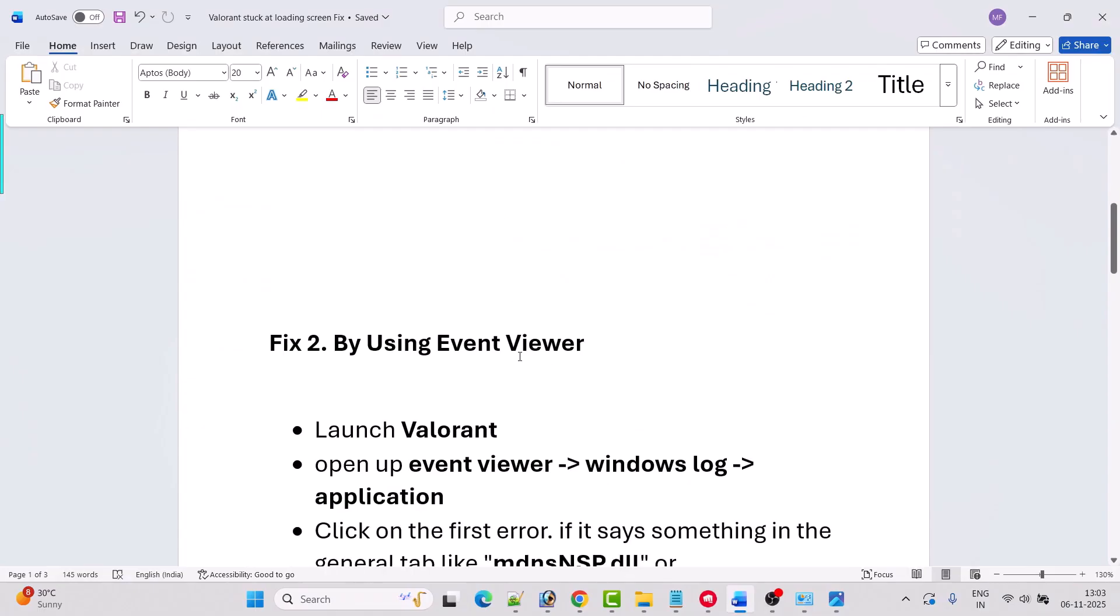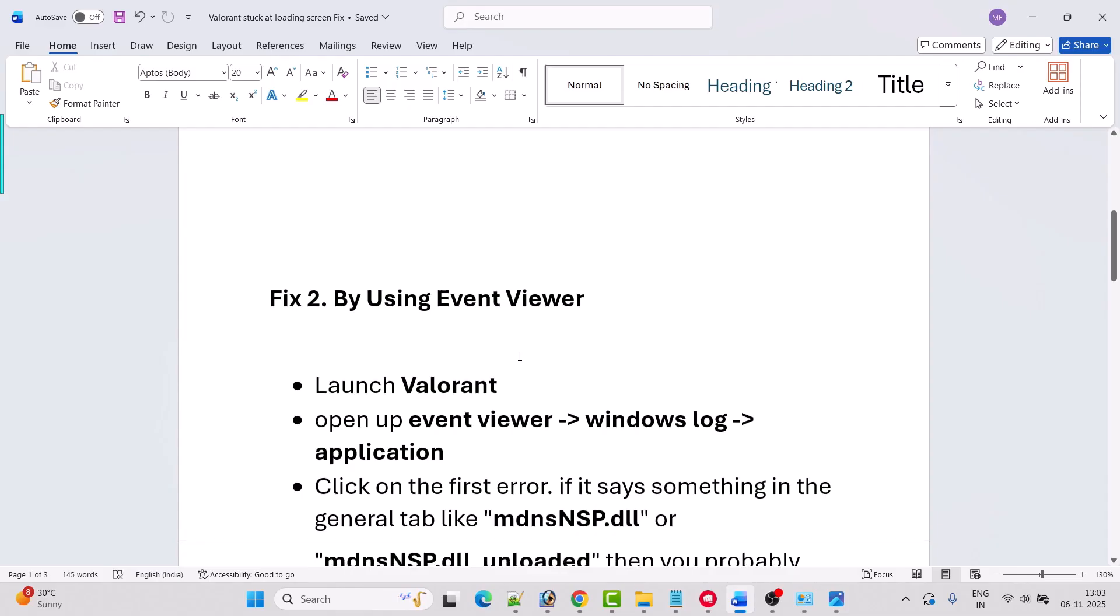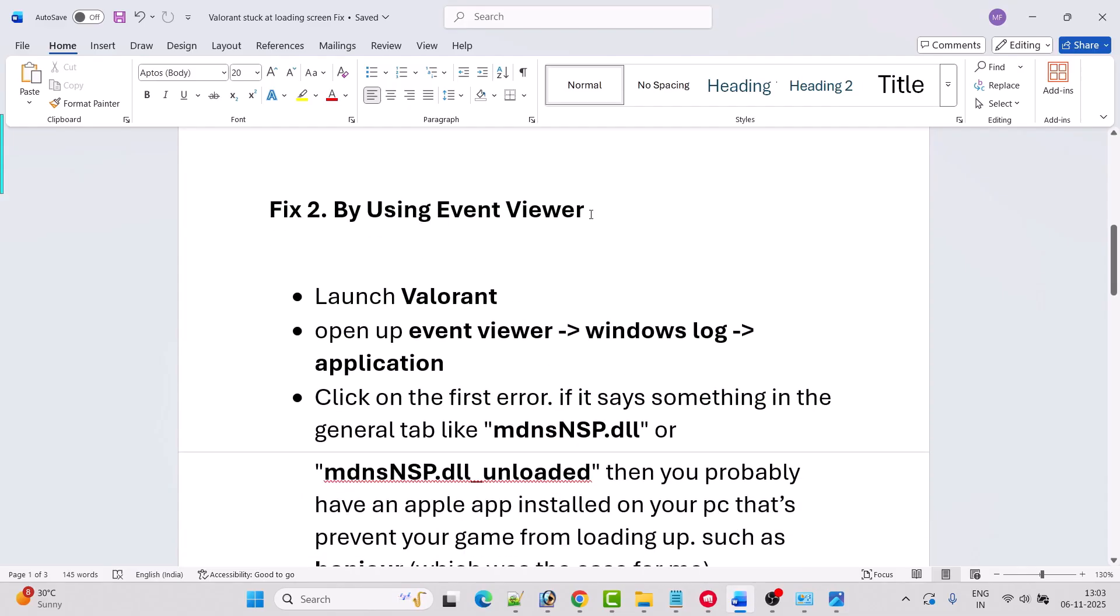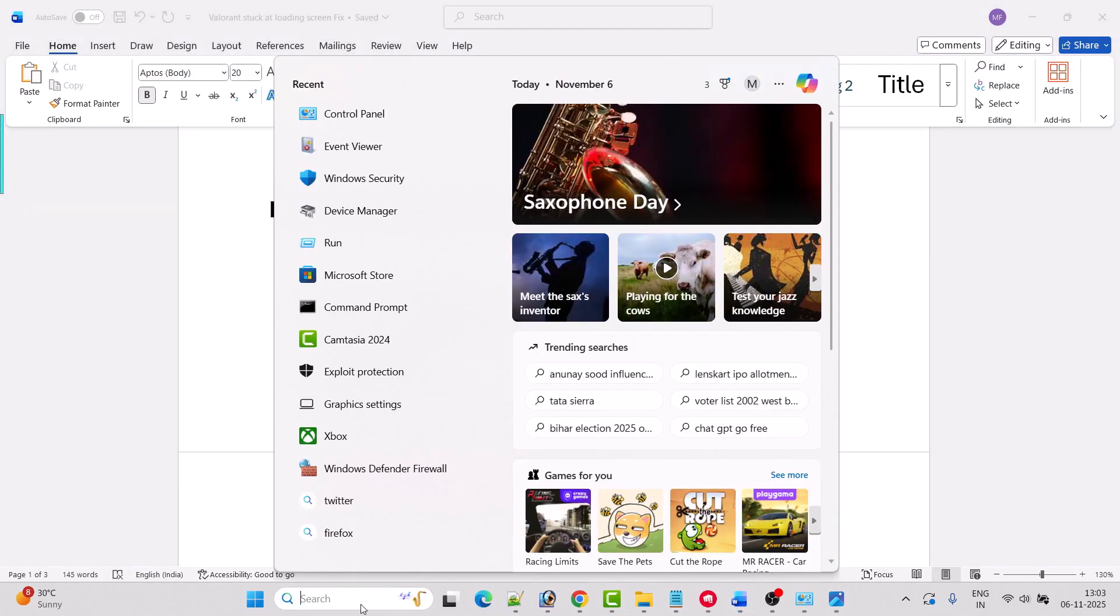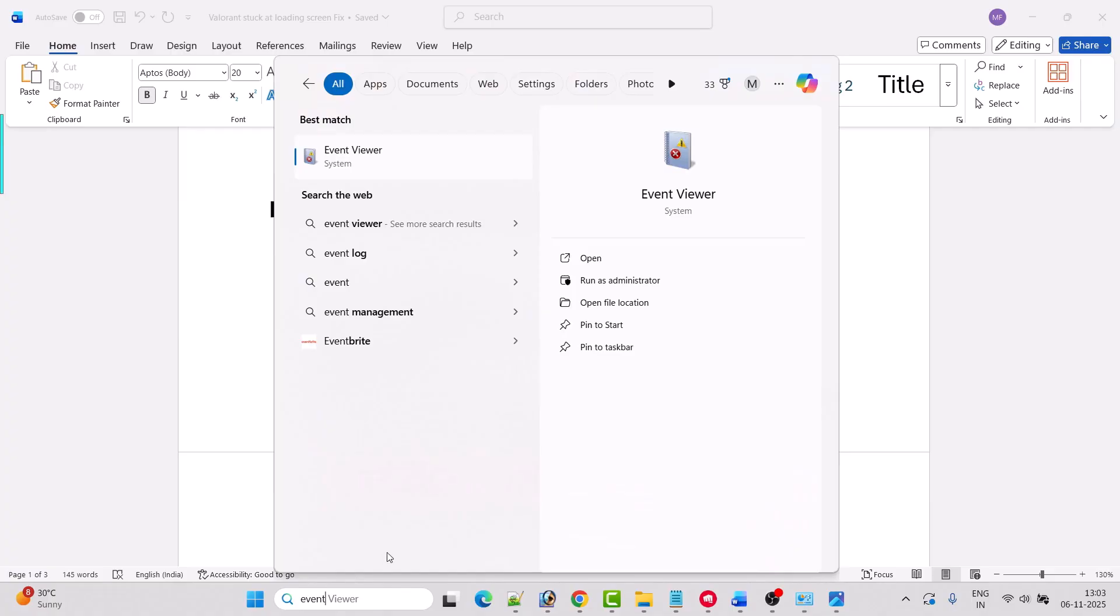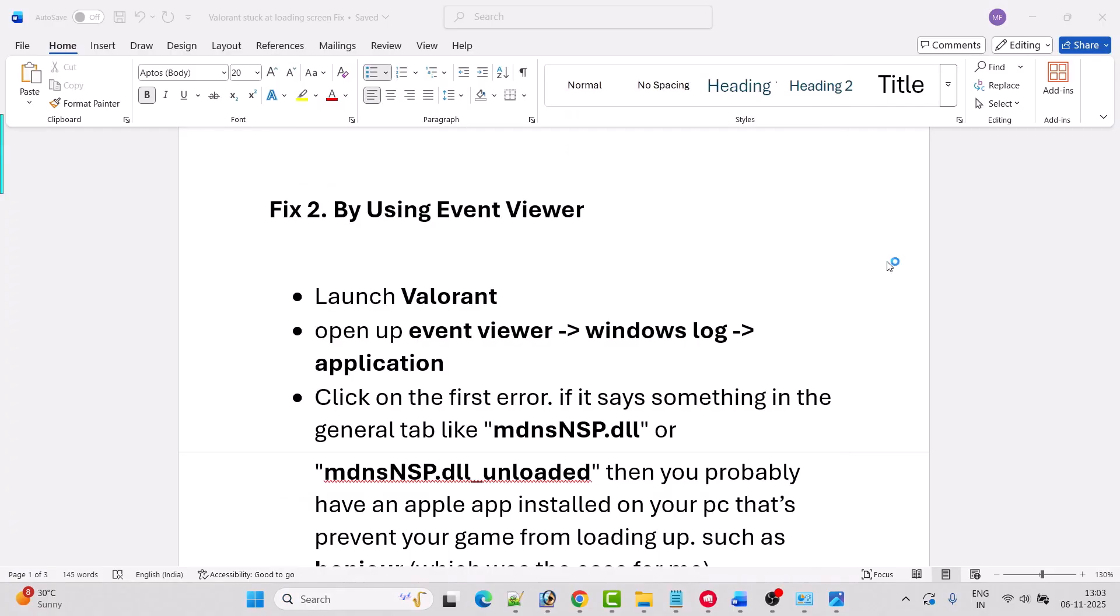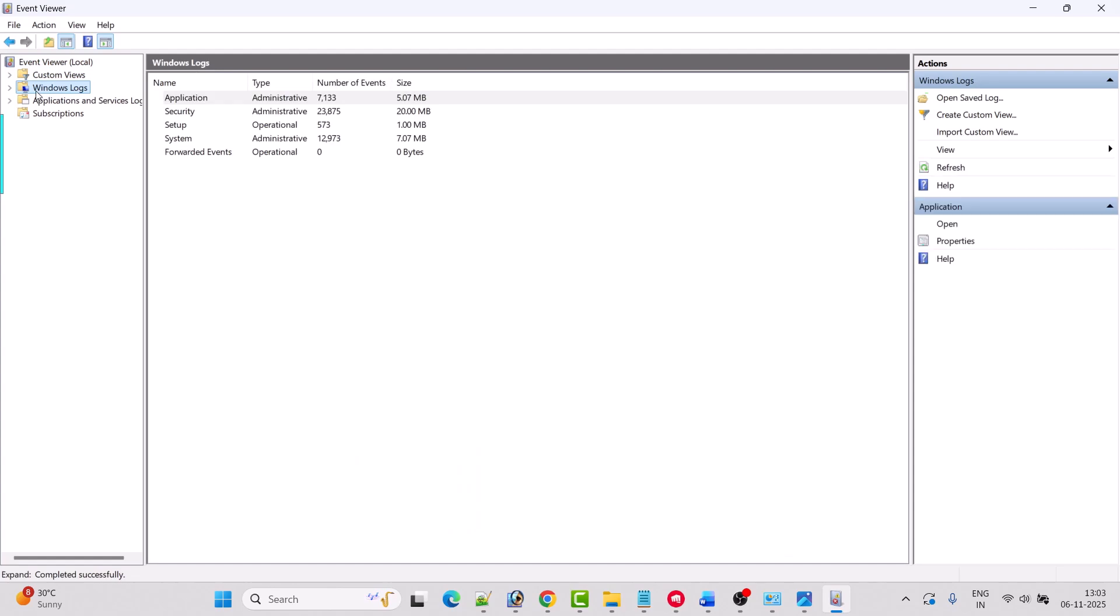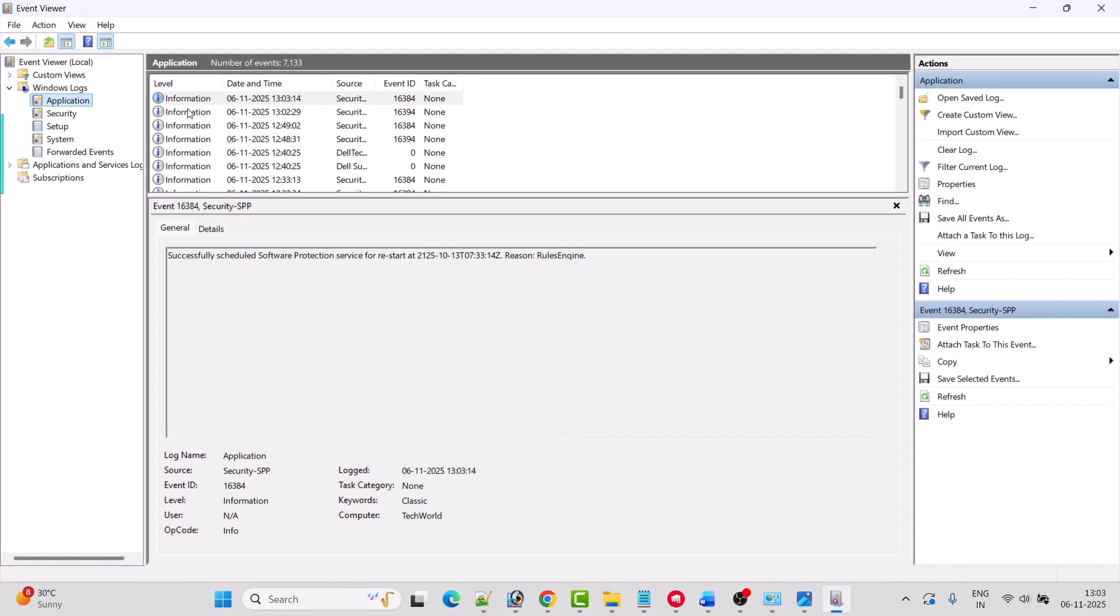If that doesn't work, then you can try fix two by using Event Viewer. You have to launch Valorant then open up Event Viewer. In Windows search, type Event Viewer and open it. Then go to Windows log and expand it. Click on Application and in the first entry you will see the error. Double click this error.